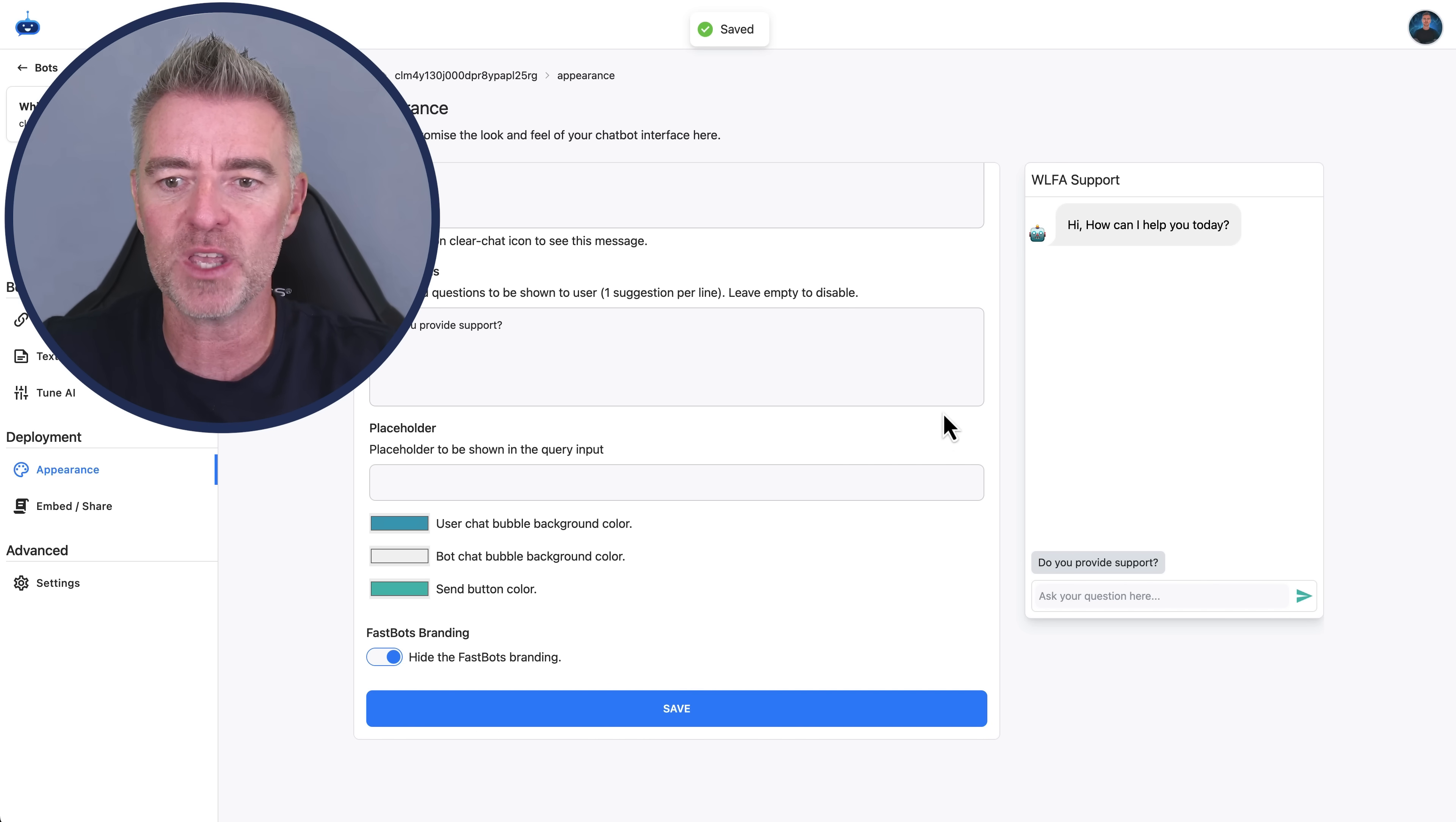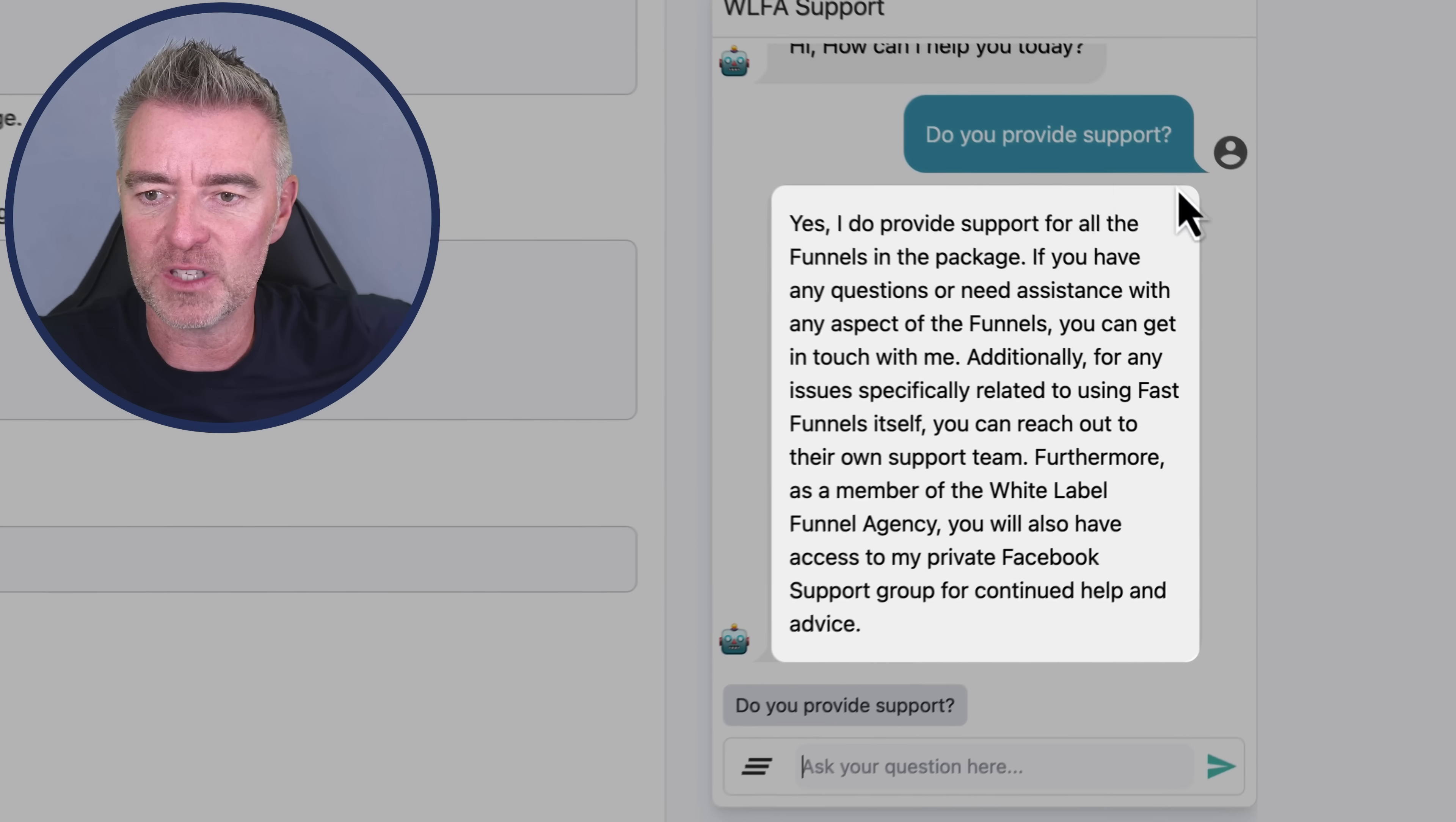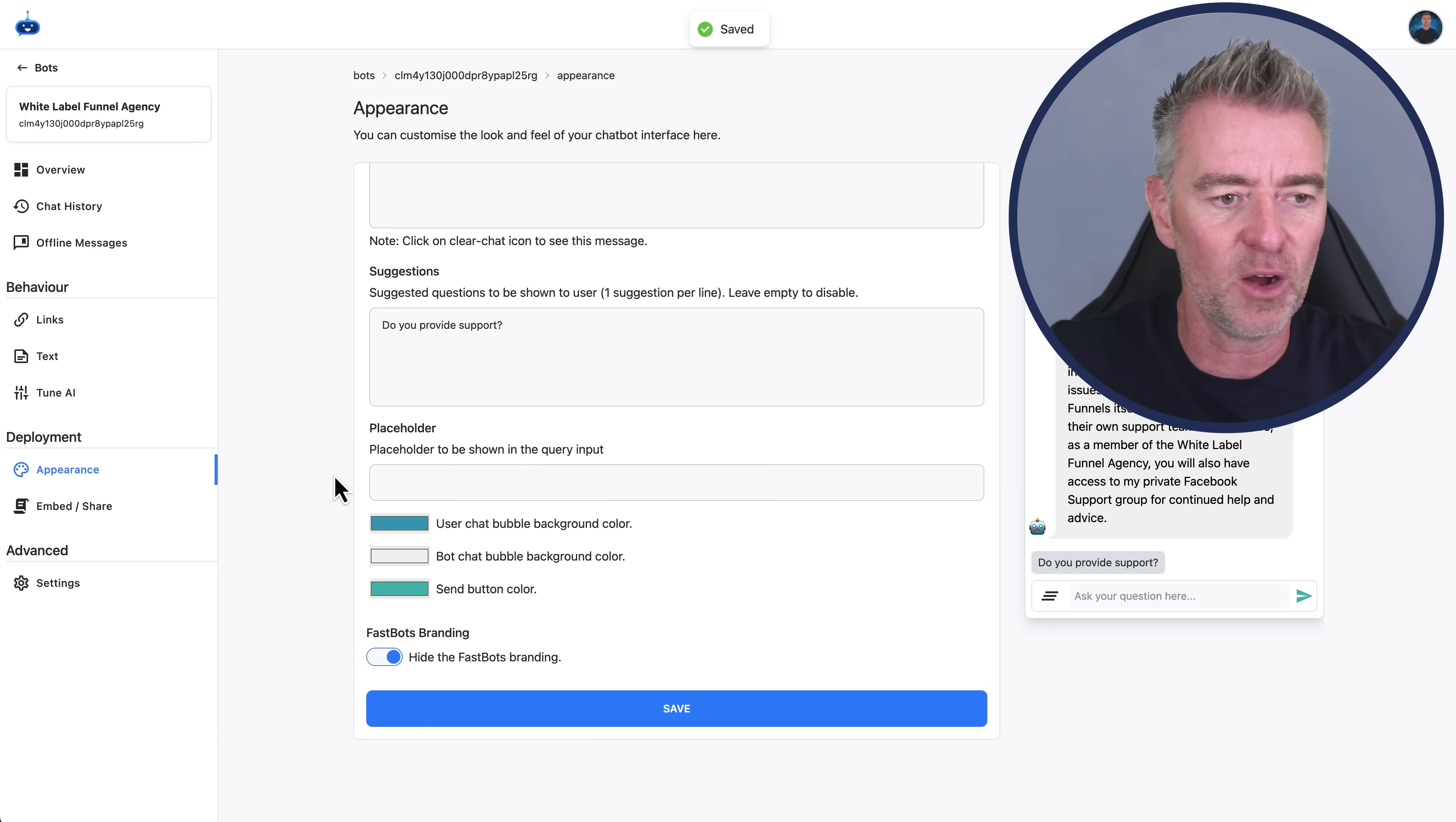We have now created a chatbot. And you can test it out by literally just typing your questions in here if you want. So let's just to make it nice and simple, I'm going to click do you provide support. And there we go. We've got our same colored background there. And yes, I do provide support for all of the funnels in the package. If you have any questions or need assistance with any aspect of the funnels, you can get in touch. And then it's all there. So and then it also talks about having a private Facebook group and continued help, support and advice. So it's a great answer.